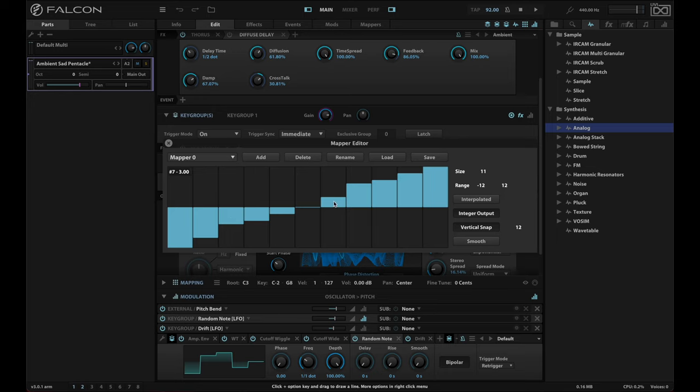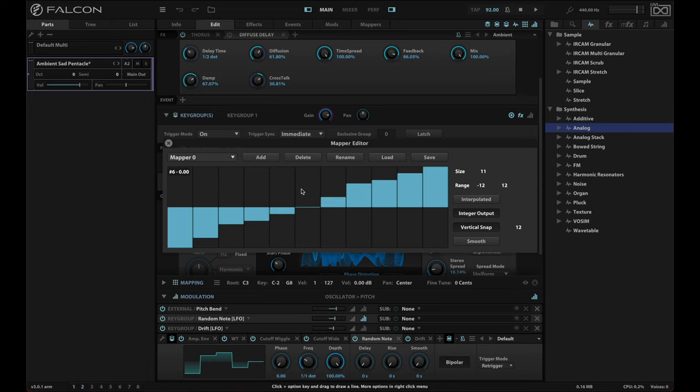And now when I hit this key, I'm going to get tones that are in this nice kind of ambient scale that I like.